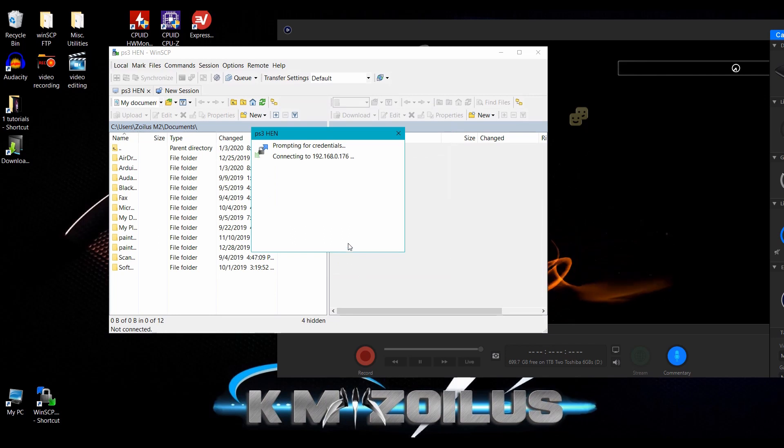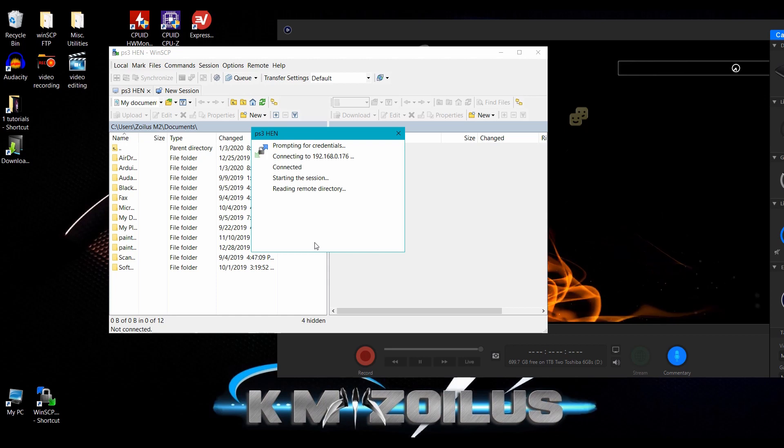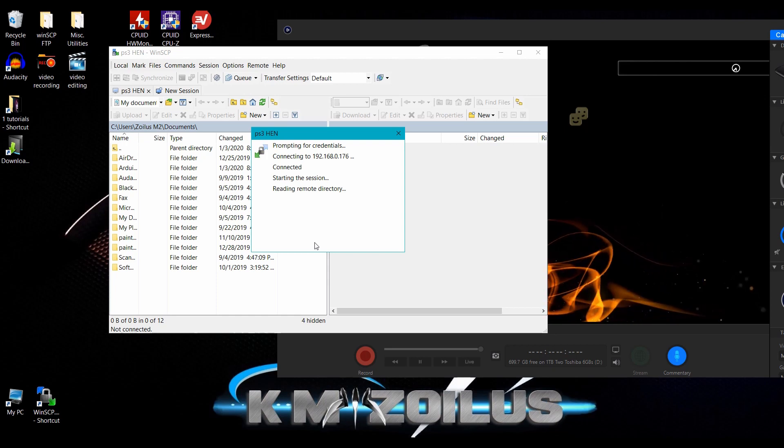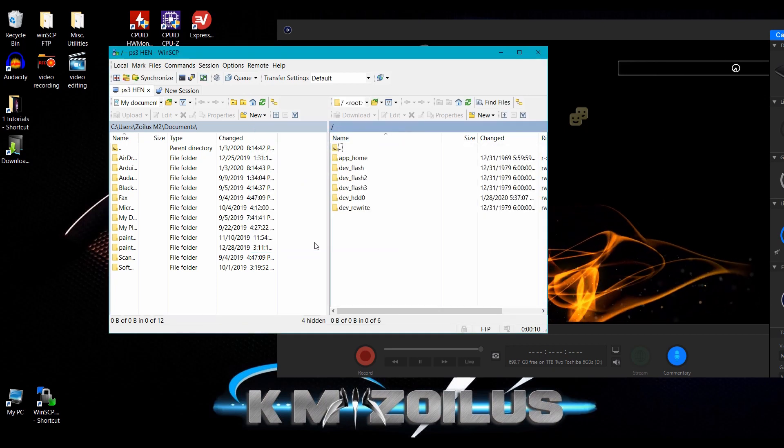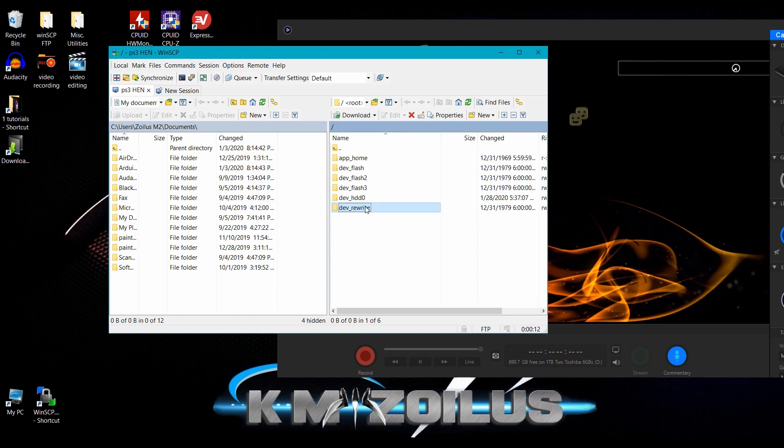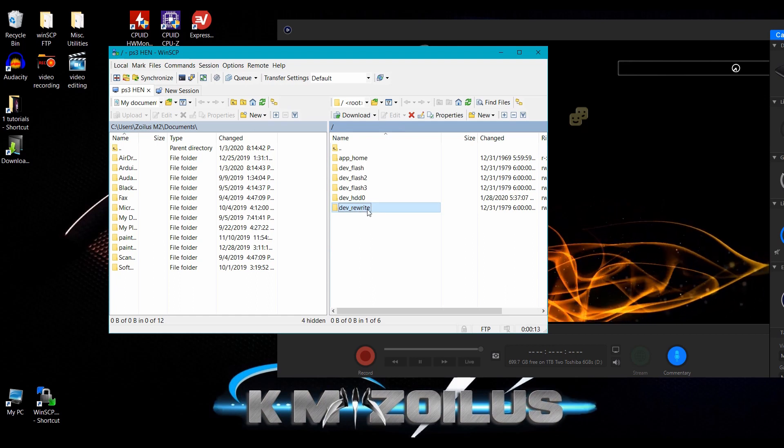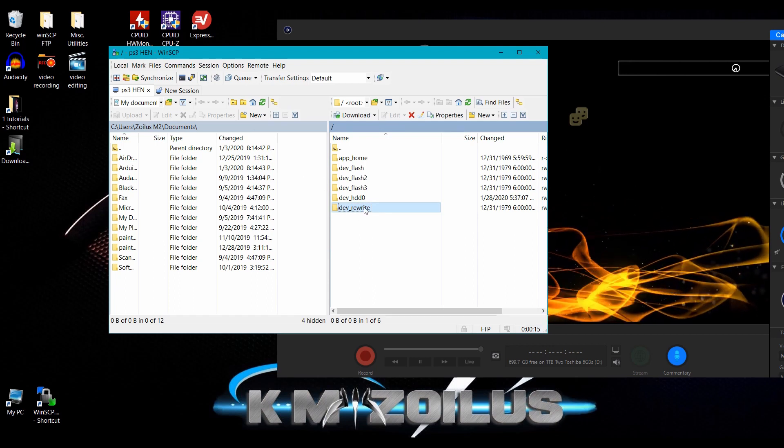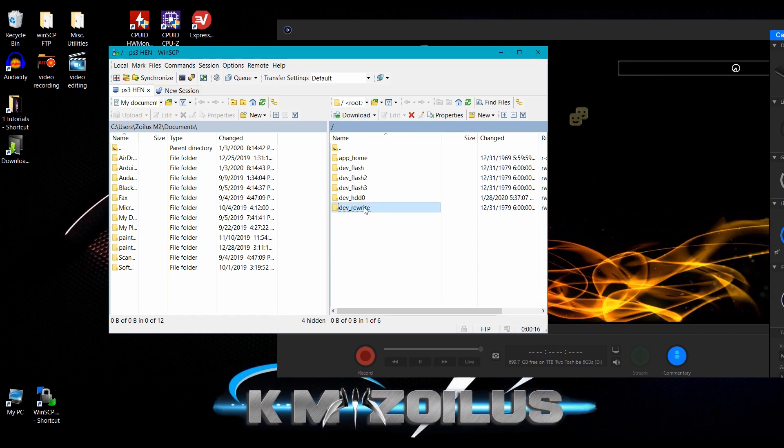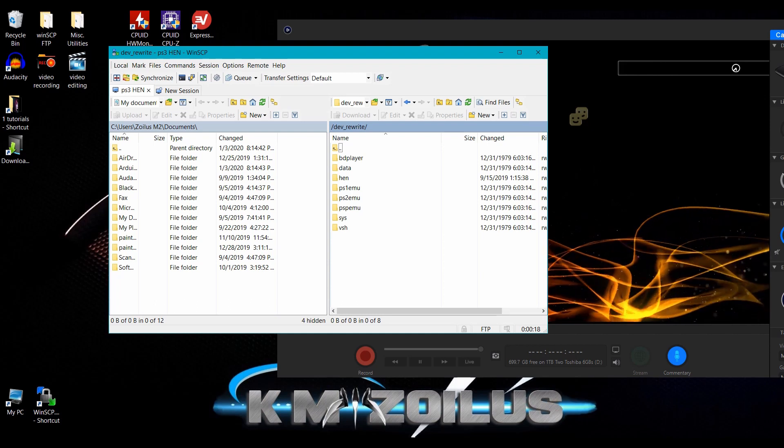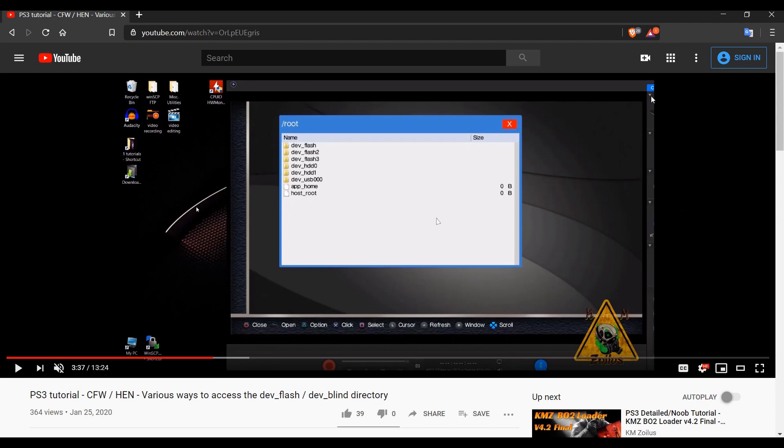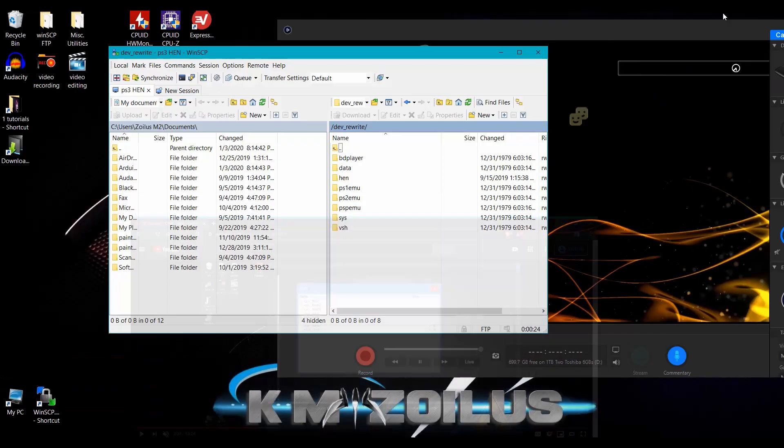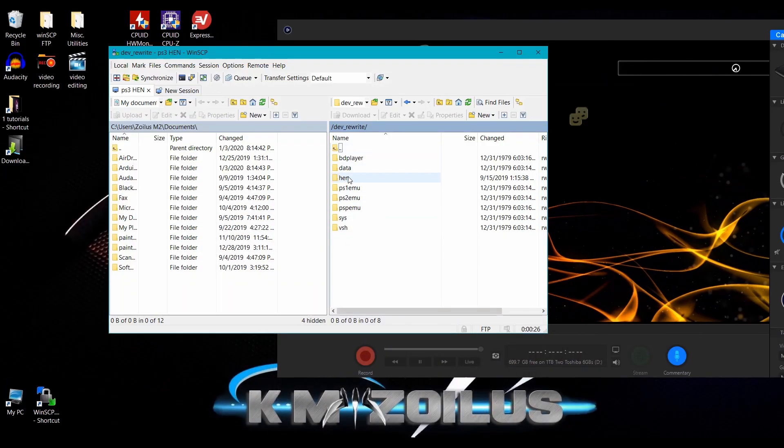And you'll see here that instead of having a folder called dev blind, you will see one called dev rewrite. And there it is. And dev rewrite is the same thing as dev blind. Now I explain what the dev blind folder is in this initial video I did a couple of days ago. So this is the exact same thing.